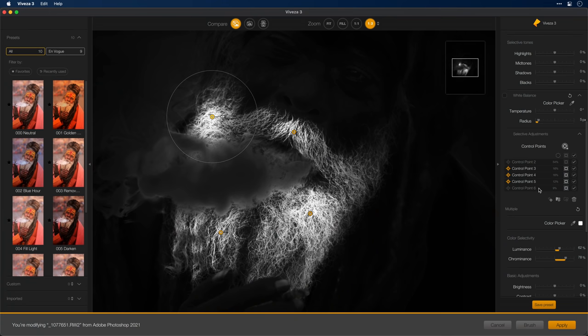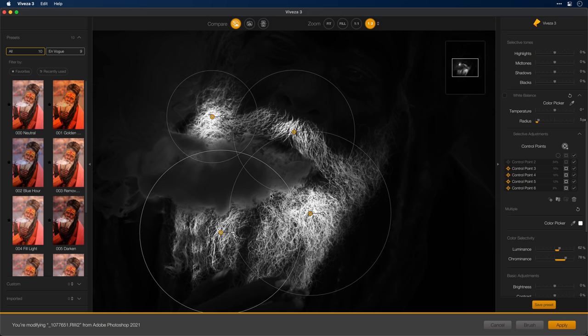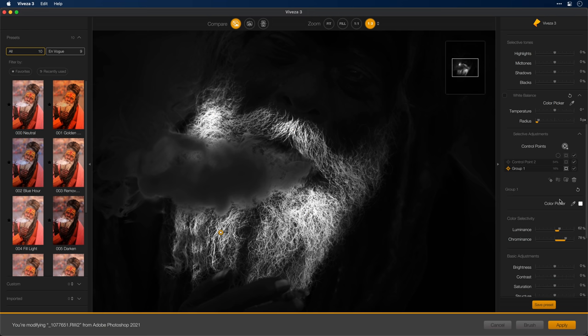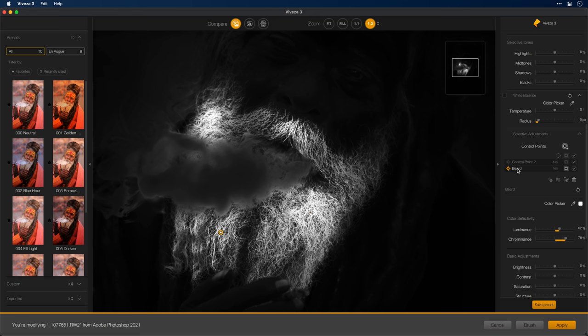So we now have the ability to rename control points directly in the Nik Collection interface. I'm actually going to start by grouping all of the beard ones together and then naming that group 'Beard'. Here you can see the control points that I've already created. I'm going to Command-click on these additional four to select them. Now all four of the beard ones are together and then I'll click the Group button and then double-click the name and call it 'Beard'. I'll do the same to this control point here and call that one 'Shawl'.